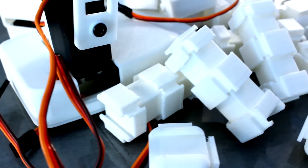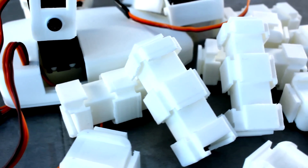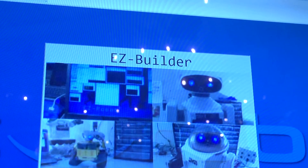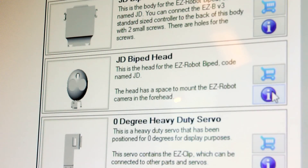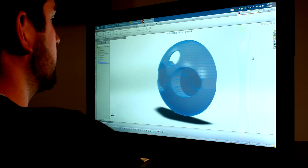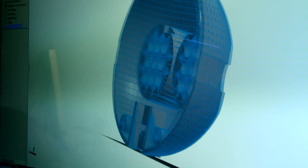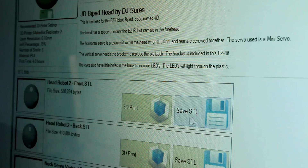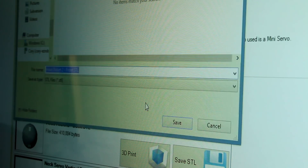Do you have an idea to create your own EZBit? The EZBuilder software includes an EZBit designer. Simply add your designs to create an EZBit, submit your creation to the cloud library, and share it with the world.